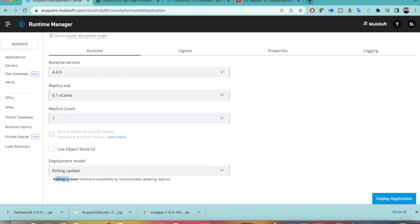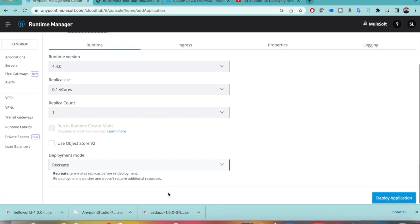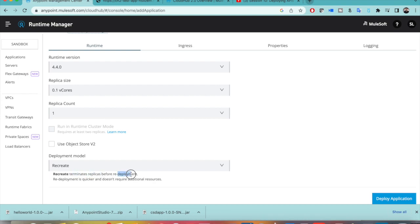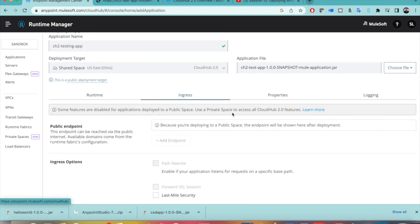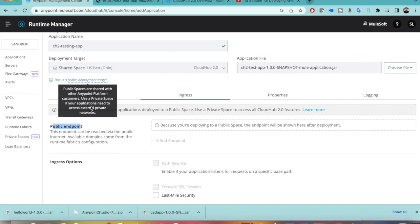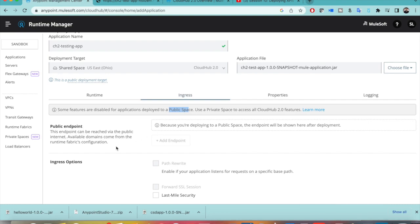Rolling update maintains availability by incrementally updating replicas — choose this if you want automatic zero-downtime updates. Recreate terminates the current replicas before redeployment, meaning there is no zero downtime, but redeployment is quicker. I will go with rolling update. Regarding ingress, I will explain the details in the next sessions, but in short, there is a public endpoint under ingress that is accessible via the public internet since we are deploying in a shared public space.